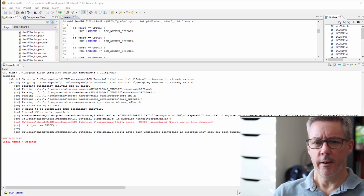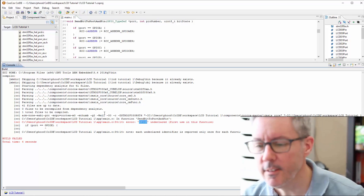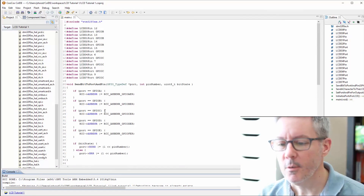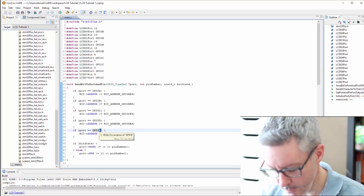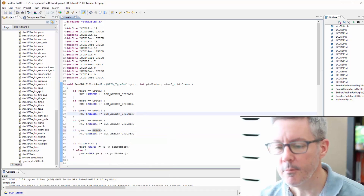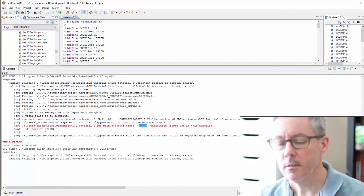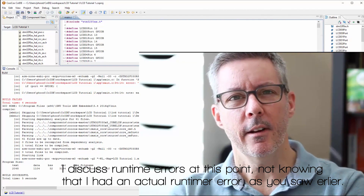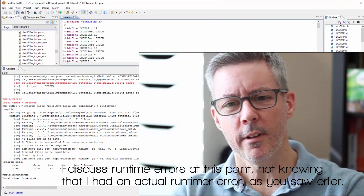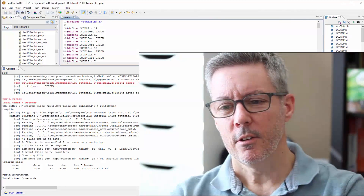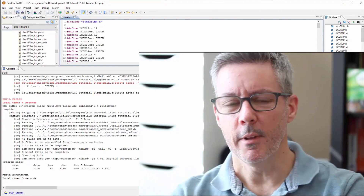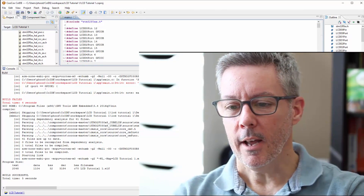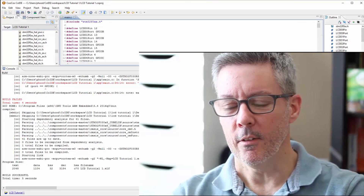It looks like we have an error — GPIOE is undeclared. We know we don't have a GPIOE, and that's exactly what I expected. We didn't change that one instance. So let's just change it to F. Let's try building again — the build is okay now. Just because we have a good build doesn't mean it's going to work, so let's flash and see if we get the same LED output as before.